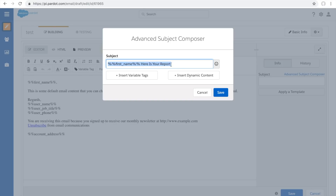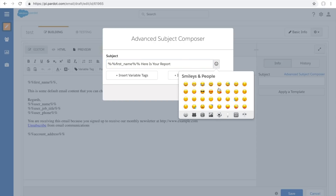This is another tip to increase your open rates, but use it sparingly as it does wear off if used too often — and that is emojis. Hit this button right here, and depending on your brand voice, pick an emoji that matches. This will also help dramatically increase your open rate.